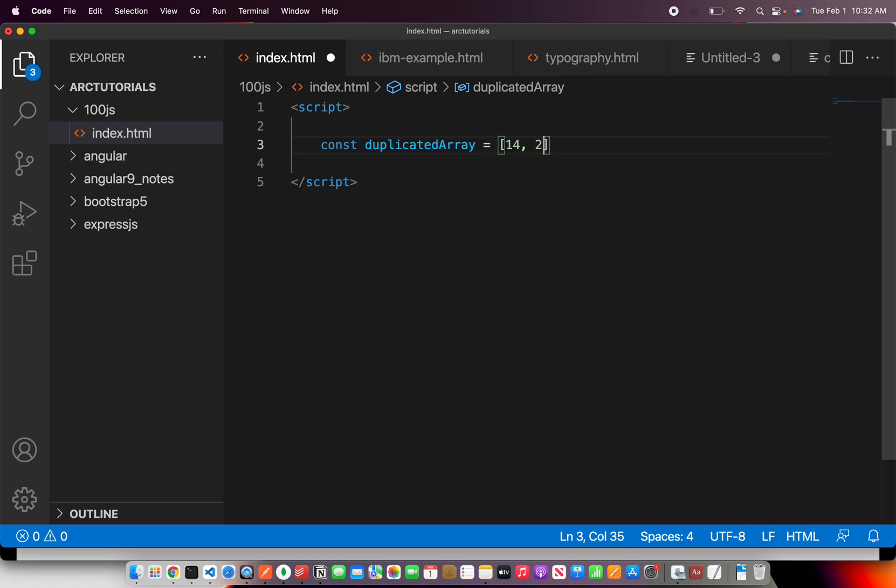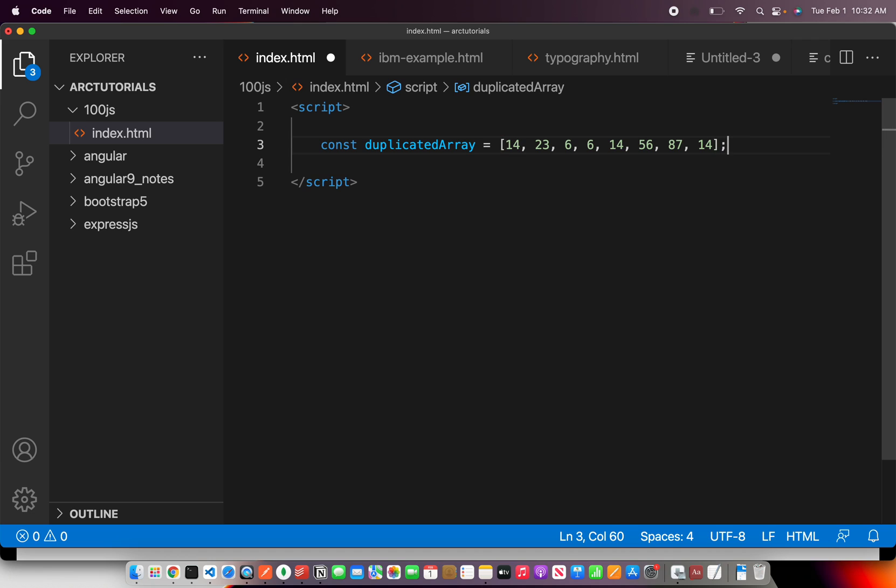Okay so I'm going to give an array and here I'm going to pass some values. Let's say 14, 23, 5 and pass some duplicates also, 6, 14, 56, 87, and 6. I have repeated 14 and 6 in this particular array. Okay so this is your input. Okay which is I have given an array which has duplicate elements which is 14, 6 and 14 and 6. Now we need to find that and return the output as 14 and 6.